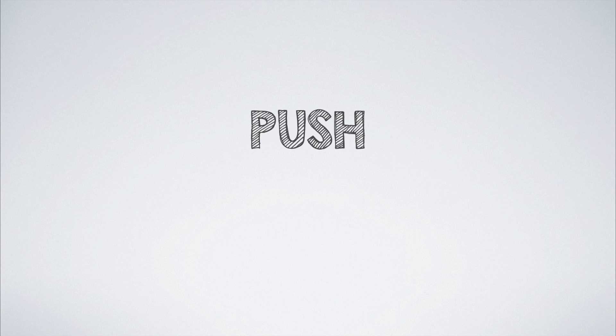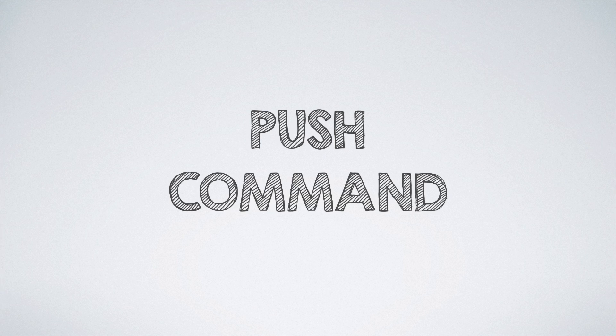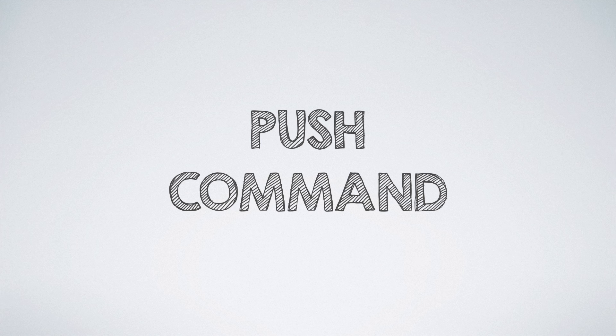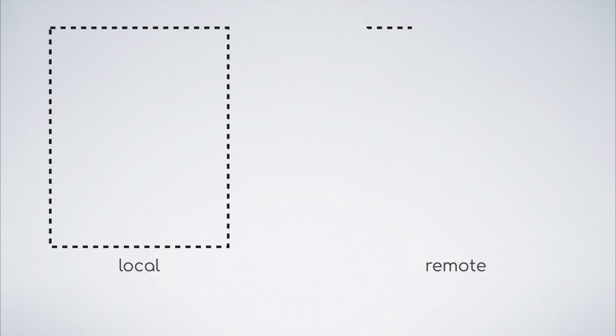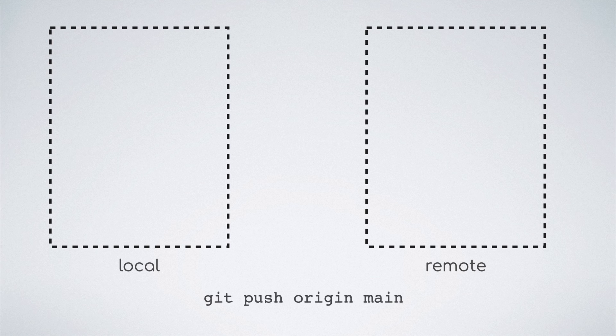In order to understand why that fails, we need to understand how the git push command works. Very simply put, the git command pushes all the commits in the local repository to the remote repo.